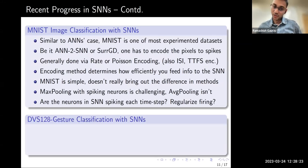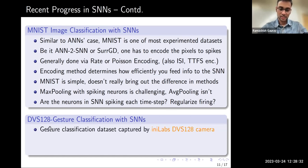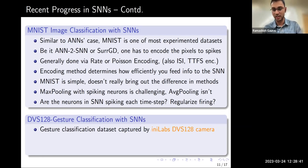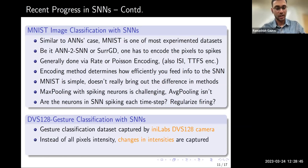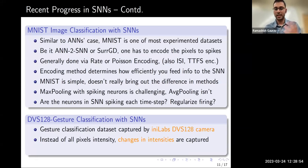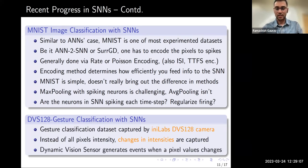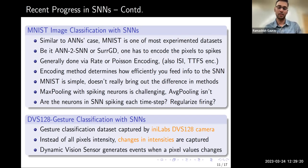The DVS128 Gesture dataset is captured by an event-based camera (Dynamic Vision Sensor, DVS128) that records changes in pixel intensity rather than absolute values, producing a temporal, sparse representation — somewhat like saccadic eye movements. The DVS generates events whenever a pixel value changes. This dataset appears to already be encoded in spikes, and convolutional SNNs have performed very well on this gesture classification task.